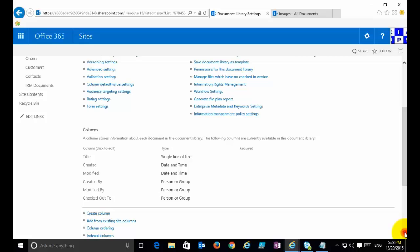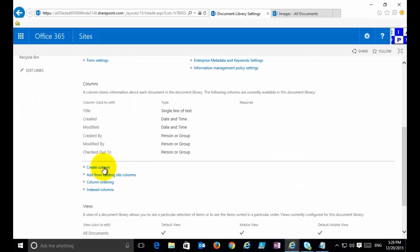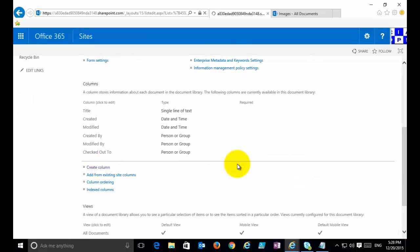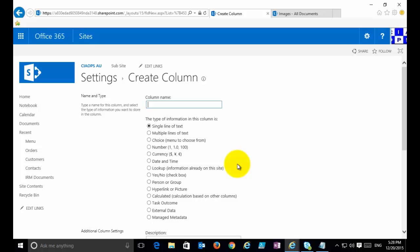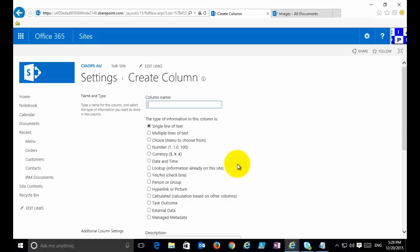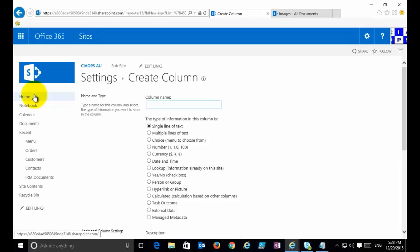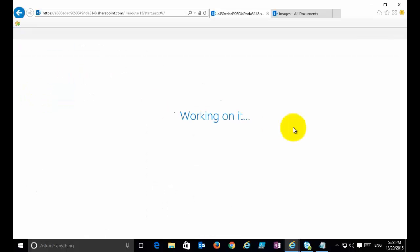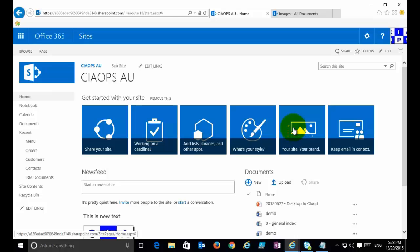If I scroll down, you'll see these are all the columns that are listed, and I can create a column. Let's say I want to add a column to denote the state. I can create a lookup column or a choice column, and then put the information for each state there.